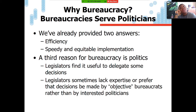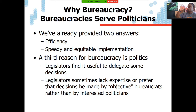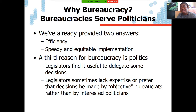Why do we have bureaucracies? First, they serve politicians. We've already talked about two answers: efficiency, and speedy and equitable implementation. The third reason is politics — legislators find it useful to delegate some decisions, since they can't focus on everything. They need to legislate. Likewise, sometimes legislators lack expertise or prefer for decisions to be made by objective bureaucrats rather than by interested politicians.